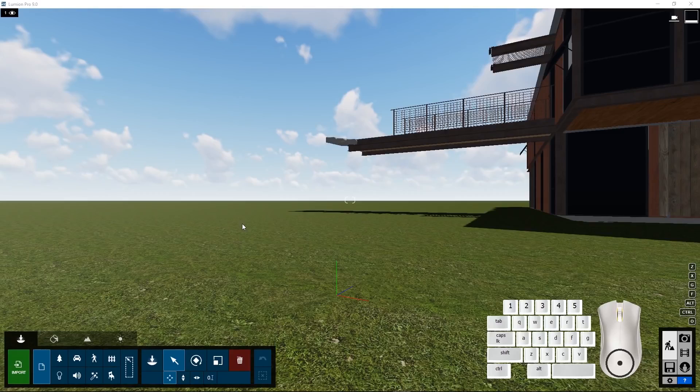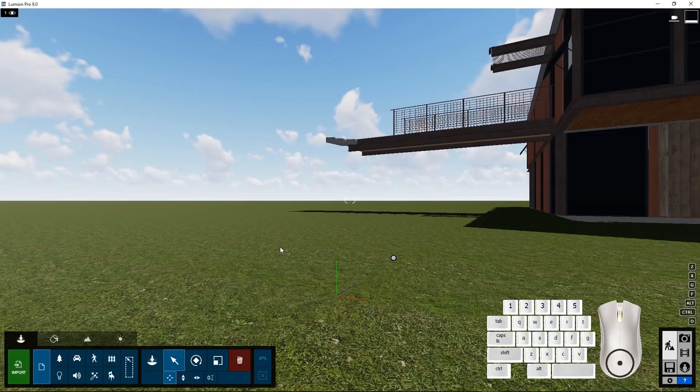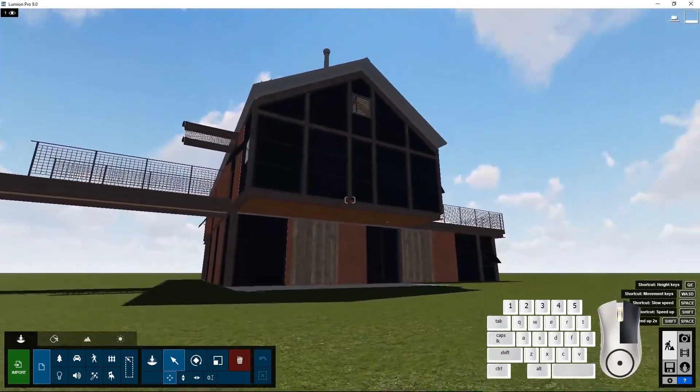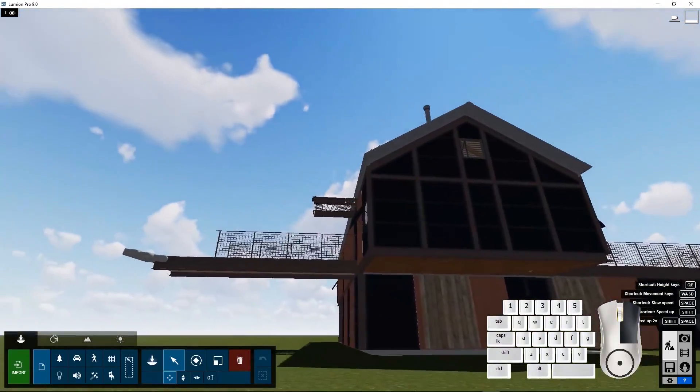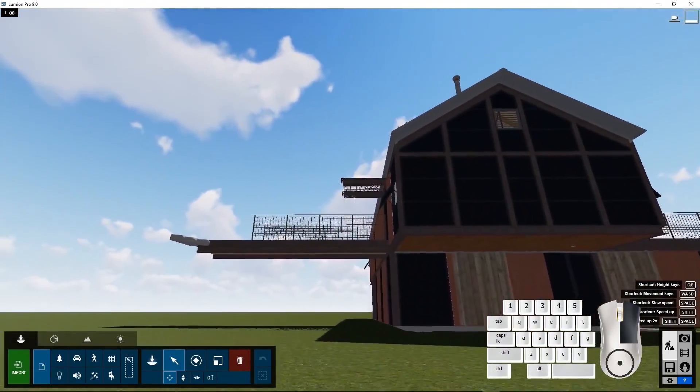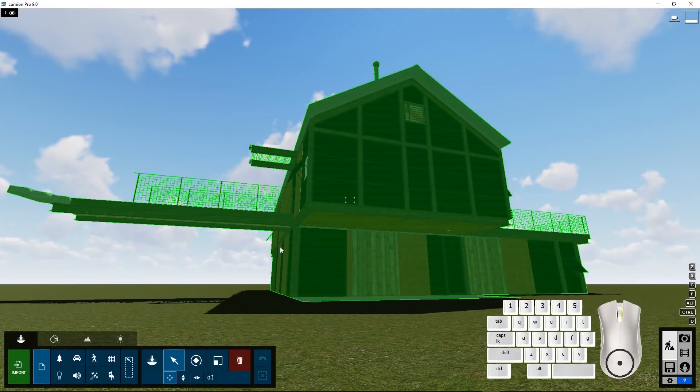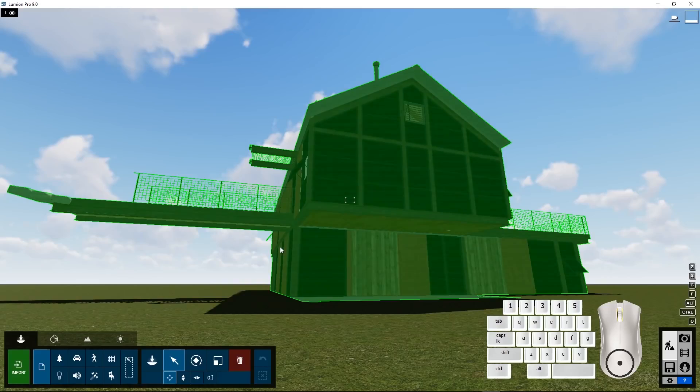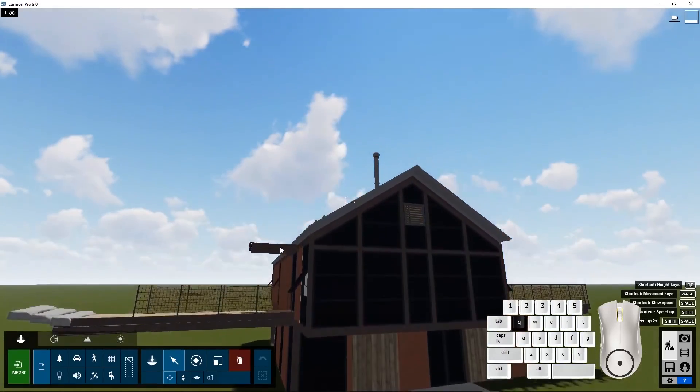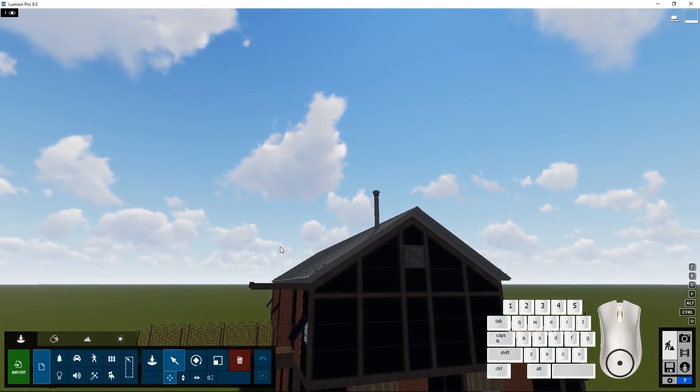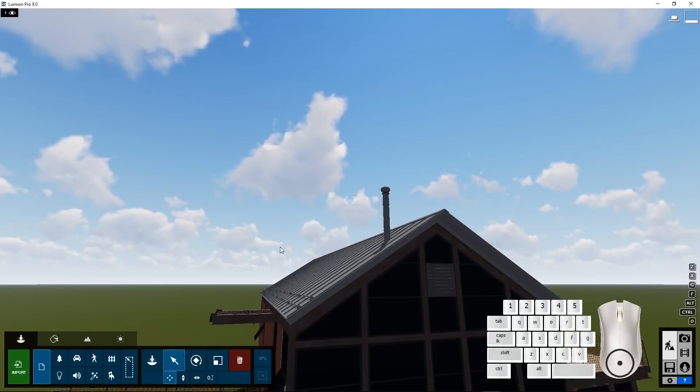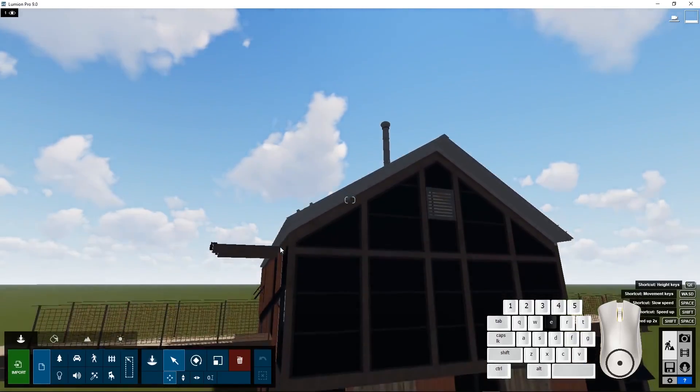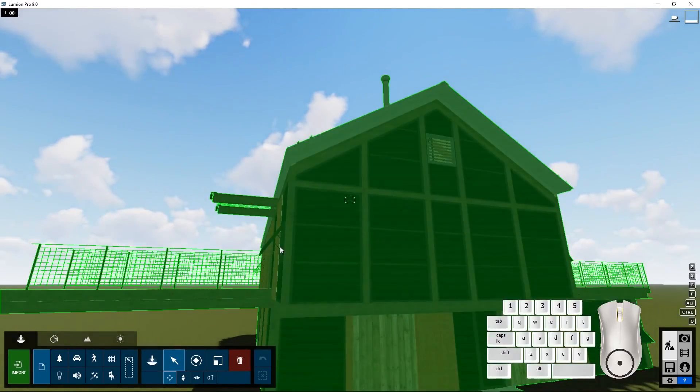To look in different directions you press the right mouse button and shift the mouse. To move around you use the left part of your keyboard. The Q key will move you up. The W key will move you forward. The E key will move you down.